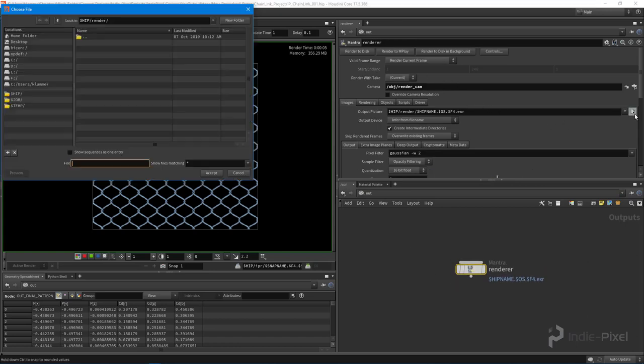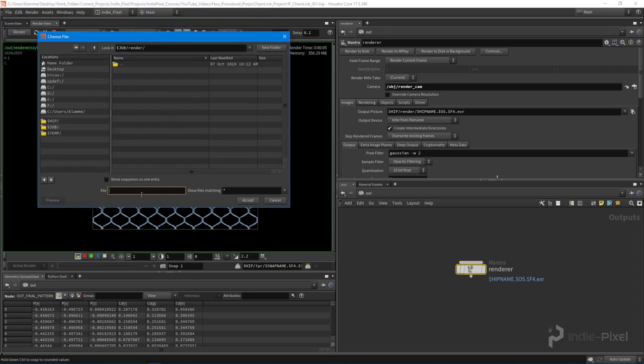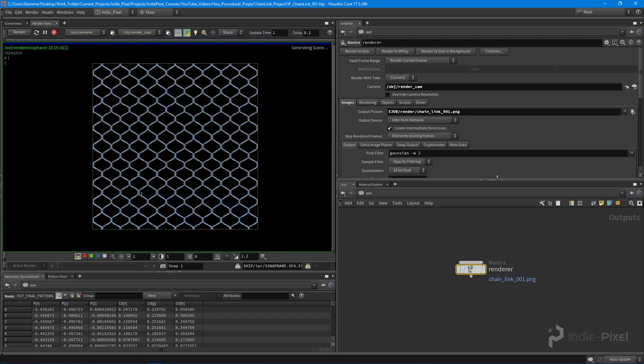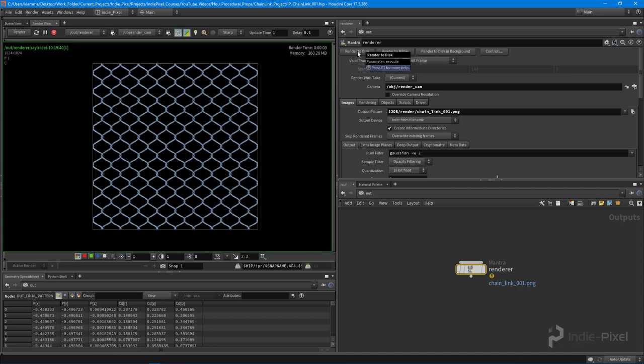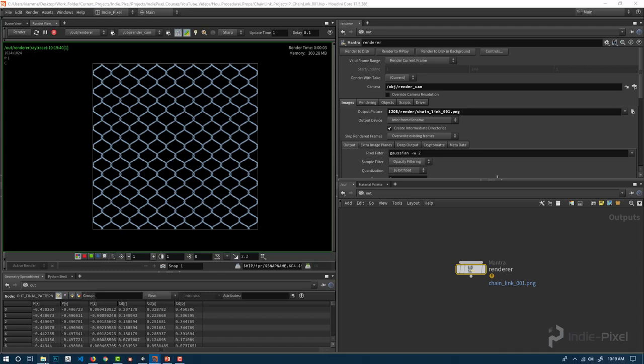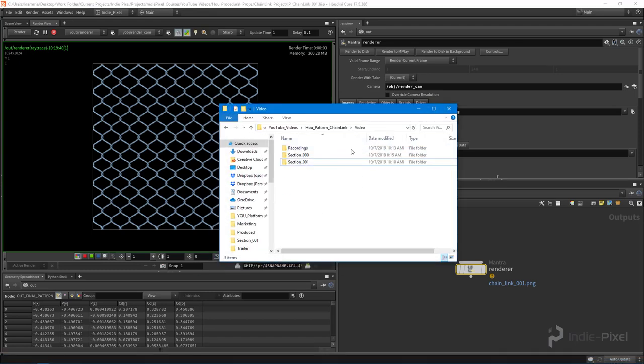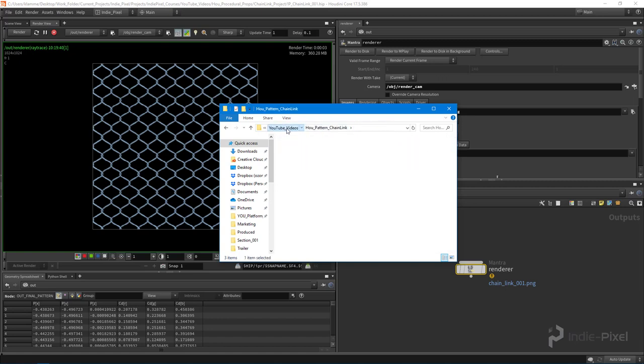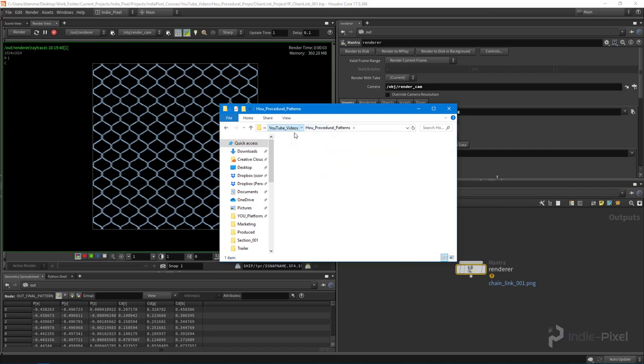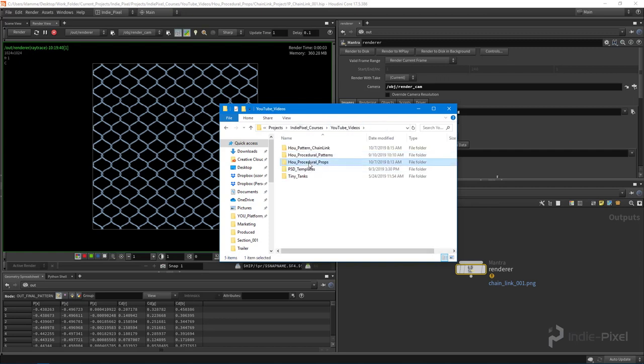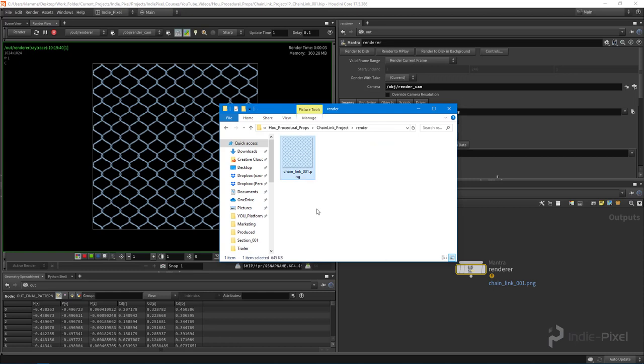All right, so let's go back to the out context here. I'm going to pick a location. I currently have a Houdini project so I'm just going to save it to my render folder. Call this chain link 01 dot PNG so we get the alpha, and I'm going to hit render to disk. Okay, so that basically created our texture. Let's go into our project here, and there's our texture, very cool. All right, so in the next lecture let's go and test this out inside of Unity and Unreal and see if we get any sort of issues or artifacts.